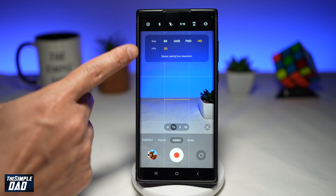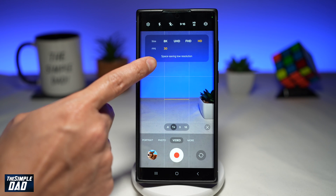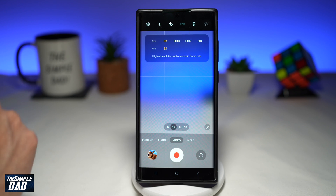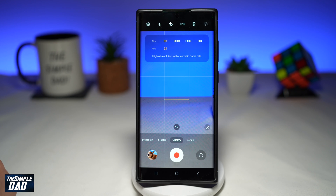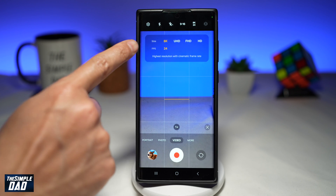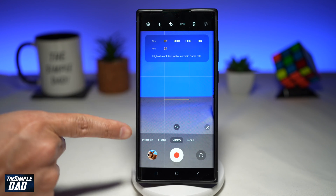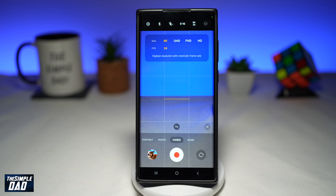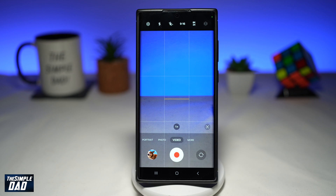Of course, if you choose HD, you'll be saving space on your phone. If you choose 8K, it's basically the highest resolution with cinematic frame rate, and this will be taking the most space. As you can see, the higher the quality gets, the more zoomed in your video gets. So that is how to select different video qualities on your camera app with the new Samsung One UI 6.0.